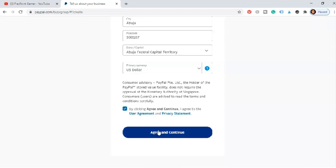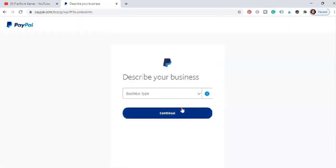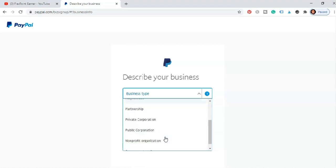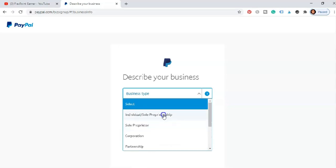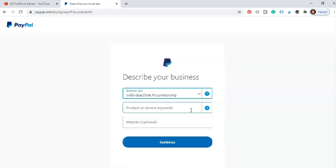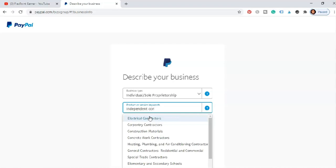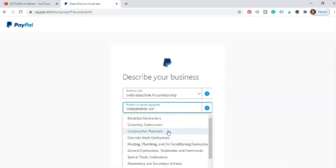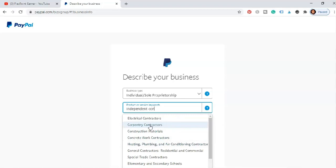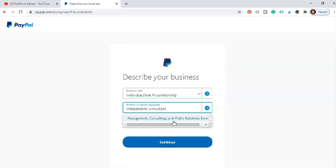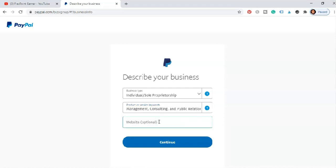Once that is done, describe your business. Individual, sole proprietor, corporation, partnership, private, non-organized, non-profit organization, government entity. Of course individual. Then you can just use a product or service, independent consultant or contractor. Management consulting. Public service that's great.